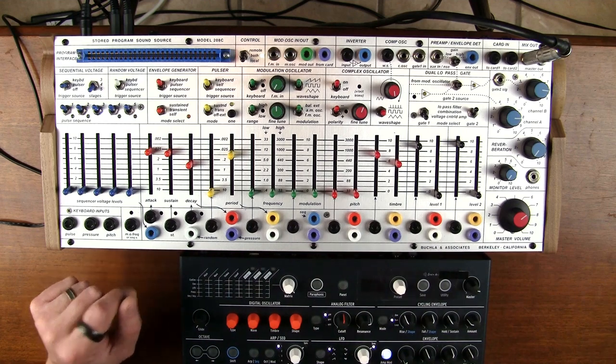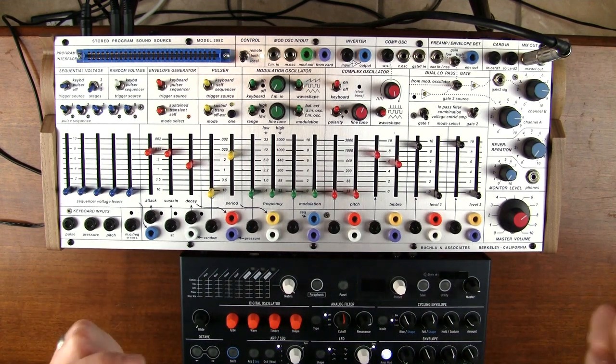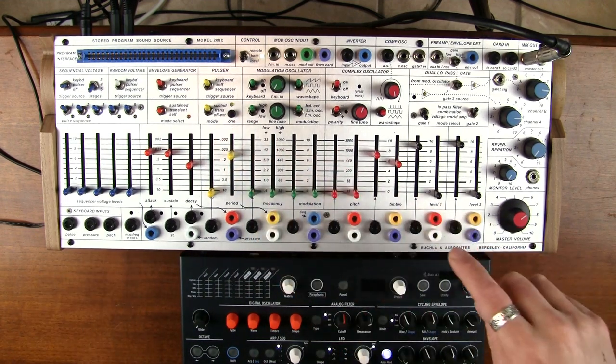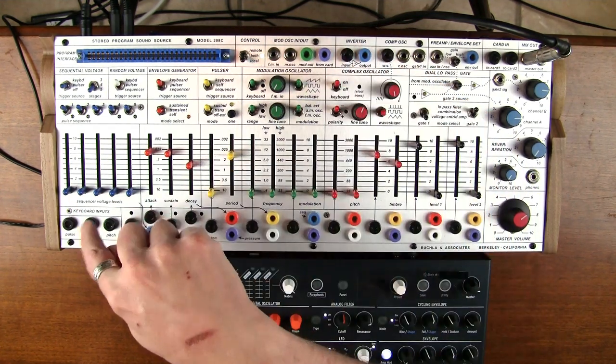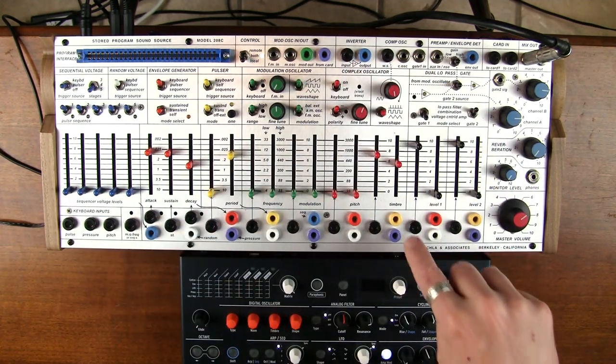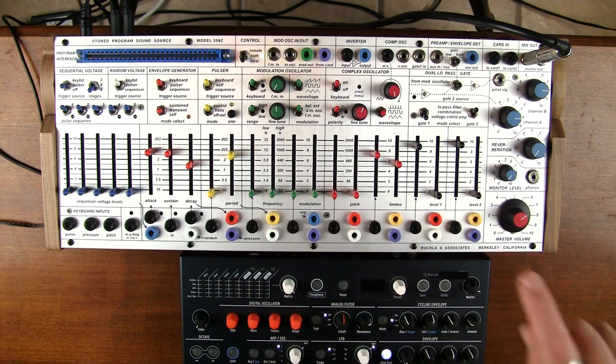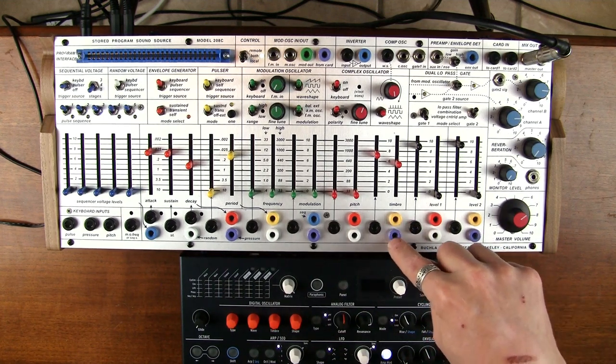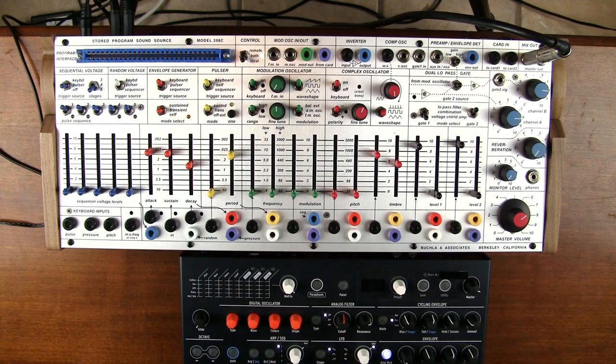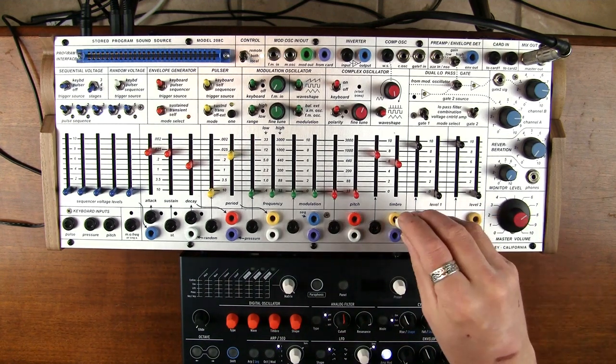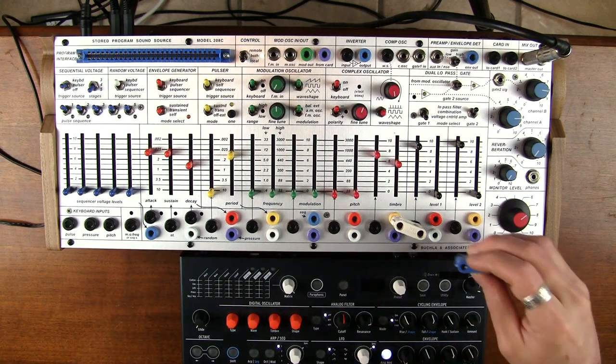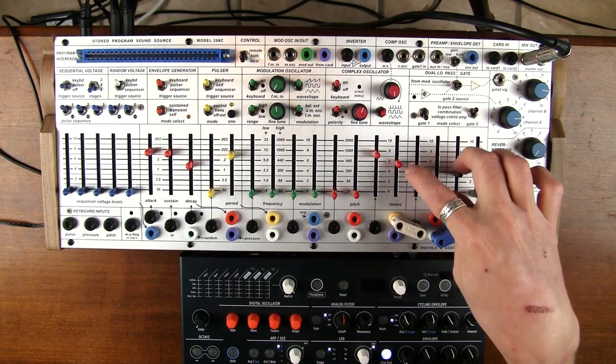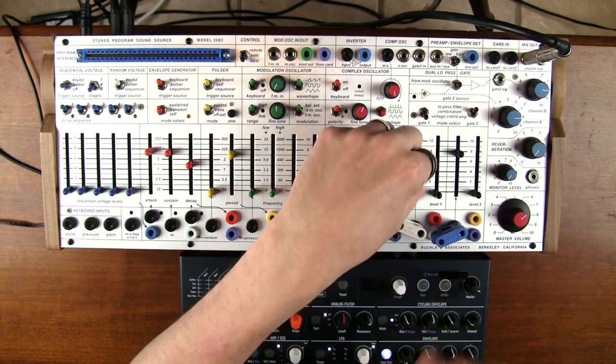You could do a thing like, we'll probably talk more about this sort of thing, take the pulsar output, invert it in the inverter, put it into the pressure. Then you have positive pulsar coming out of yellow and negative pulsar coming out of purple. And you could use those to control the gates.